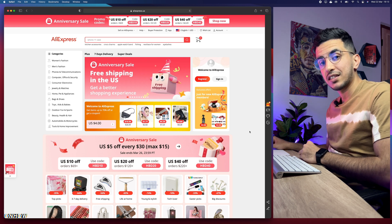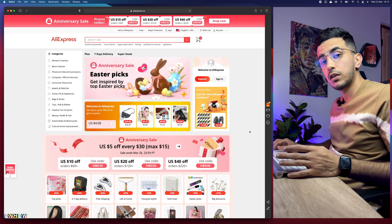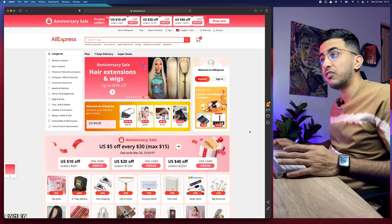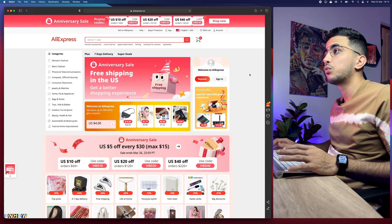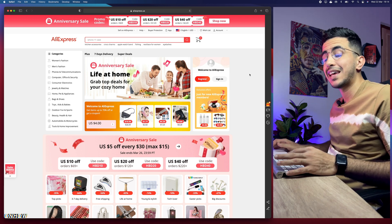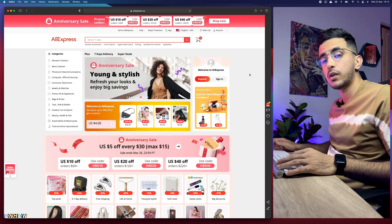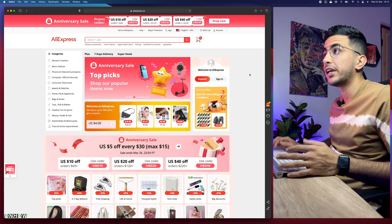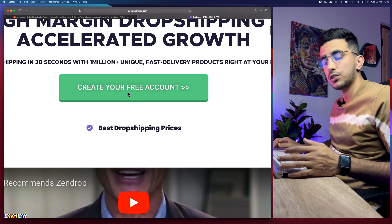No matter how good your store is or how good your ads are, if the product is not a winner you will not make any sales. I'll show you how to find trending products based on sales, add them to your Shopify store completely free, and get faster shipping. As you can see, I'm on AliExpress right now. We will use a tool called Zendrop — everything shown will be free, with links in the description box.